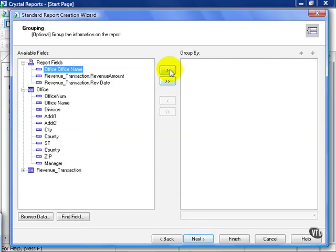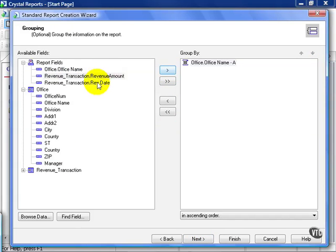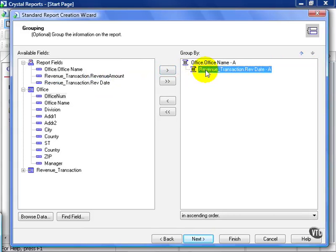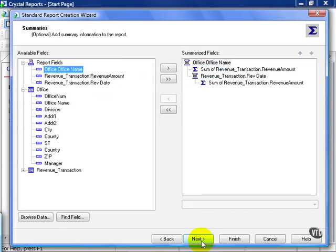From here, my Group By, as I hinted, Office Name and Revenue Date I need to pull in. Notice, from here, I can't choose to summarize Revenue Date by Year or all those functions in Crystal. You have to wait until you're actually in the report. Go ahead and click Next.